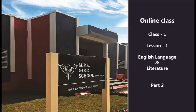Hello children, I am your teacher Sandhya Man and I welcome you all once again to MPK Girls School online classes. In our previous class I had explained you the first part of your lesson 1 in English Language and Literature. The name of the lesson was The Little Red Hen.